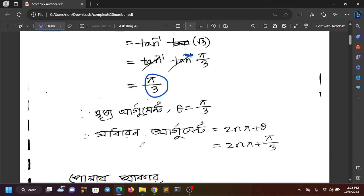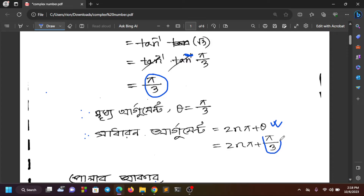The general argument is 2nπ + θ. Here θ equals π/3, so 2π + π/3 gives the general form. The principal argument is π/3. This is the real argument for this complex number.